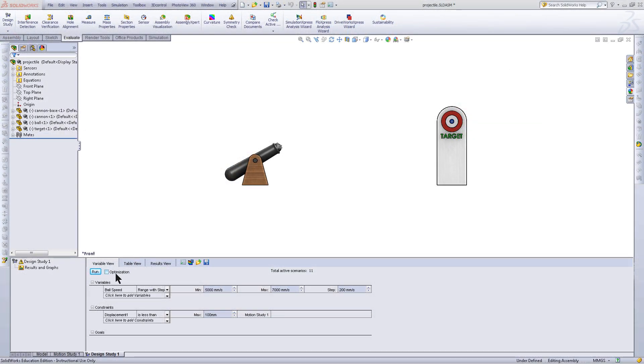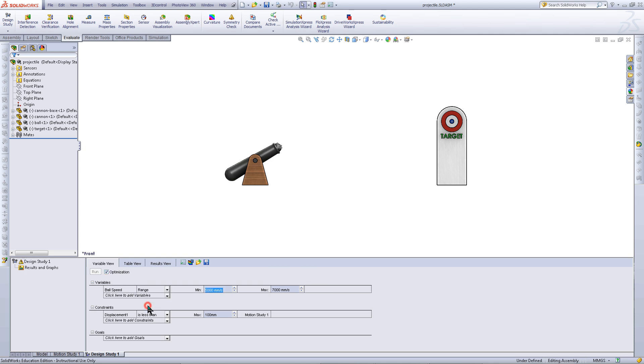An alternative method of running a design study would be to check this optimization box, then change the RangeRoot step to simply Range for the variables. In this case, set the minimum to 5300 and set the maximum to 5600.